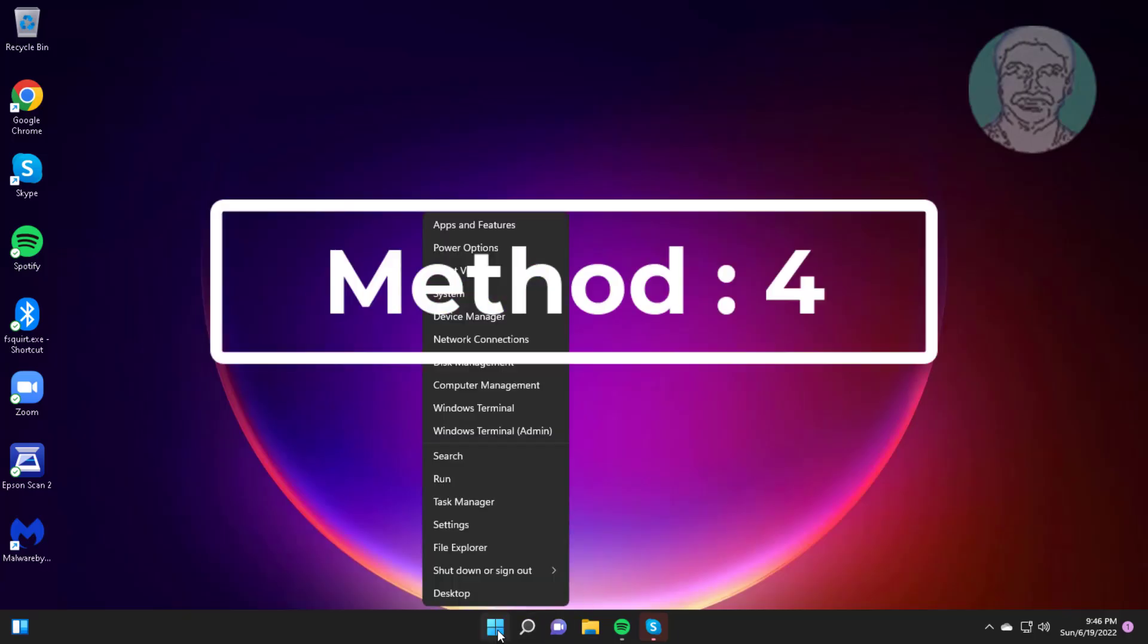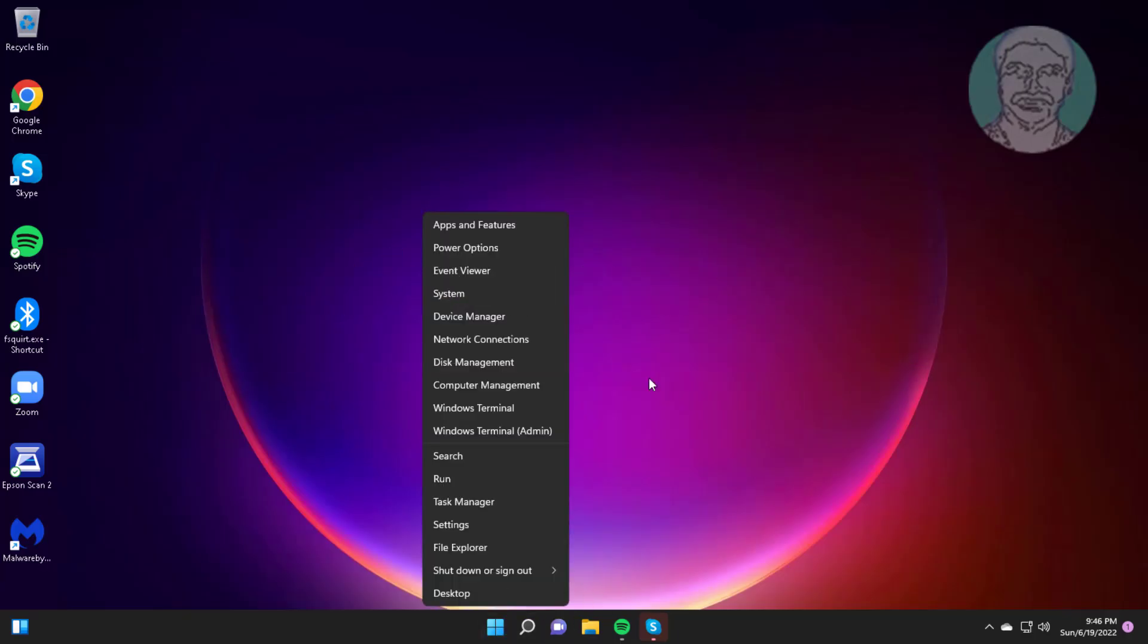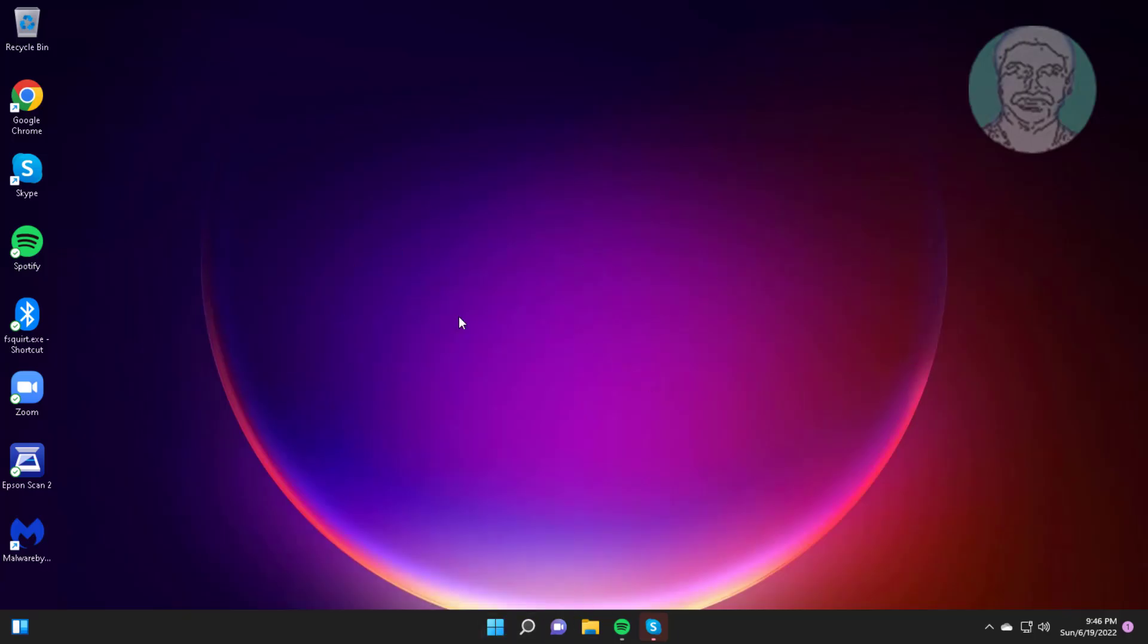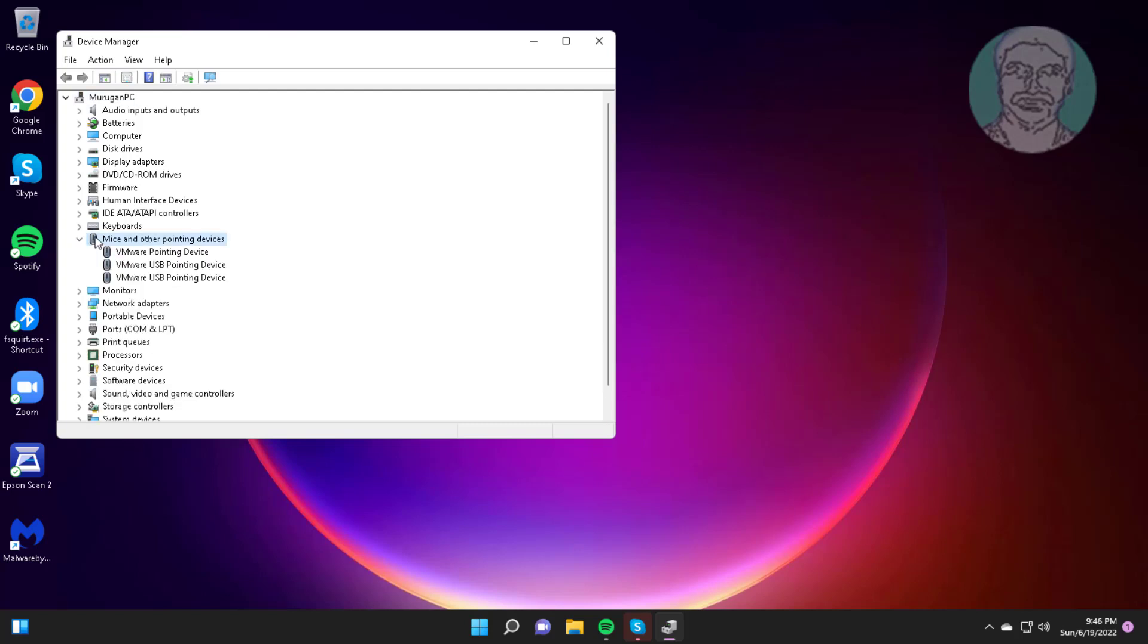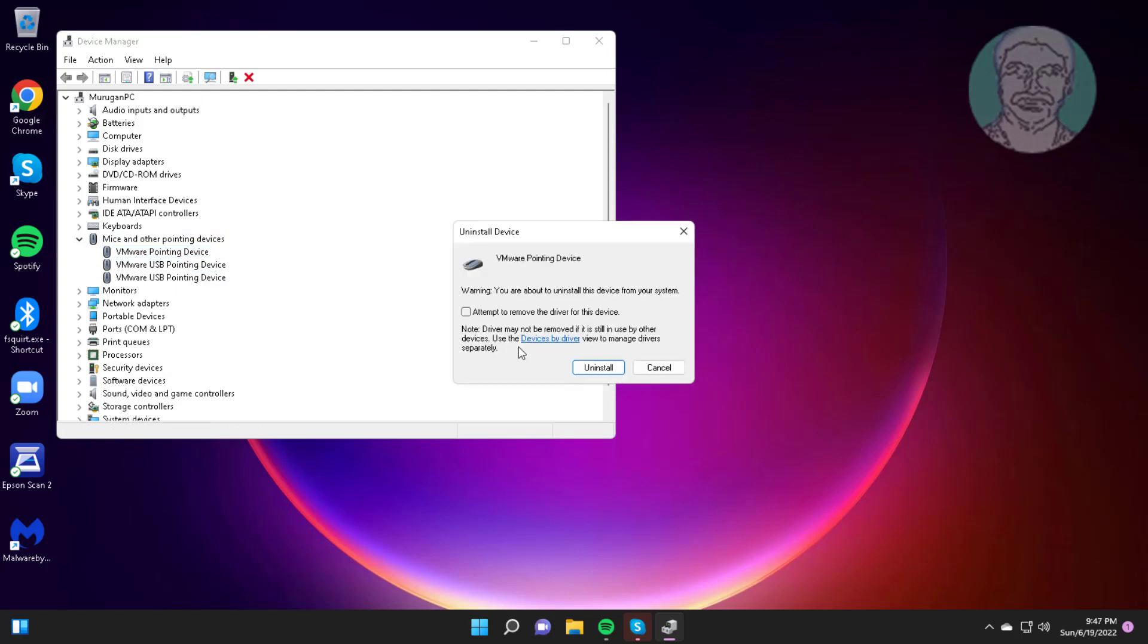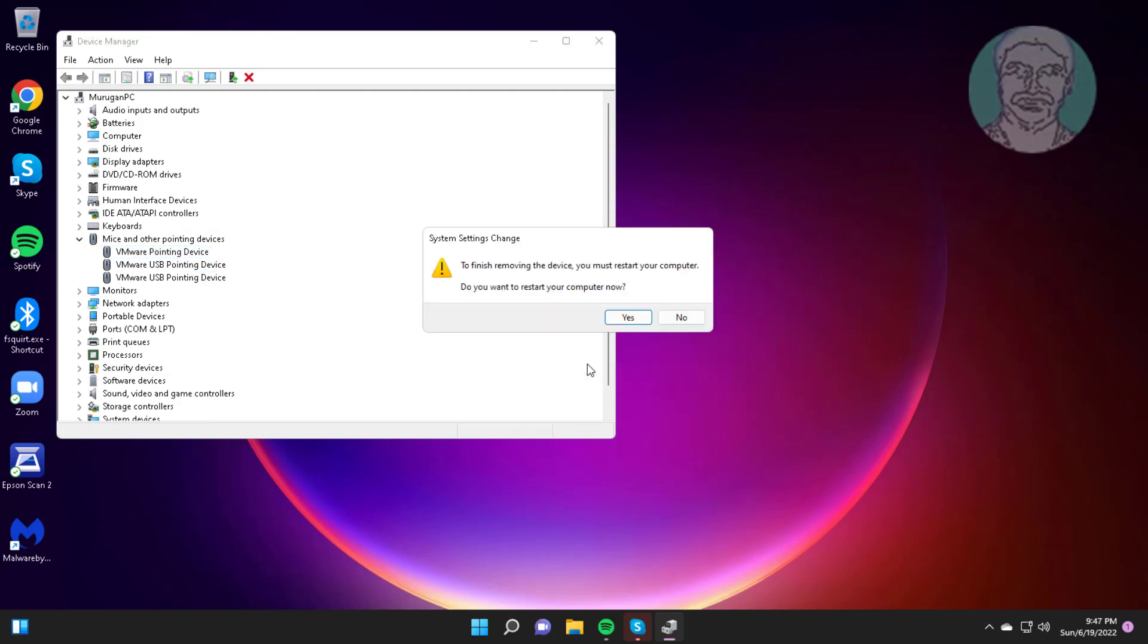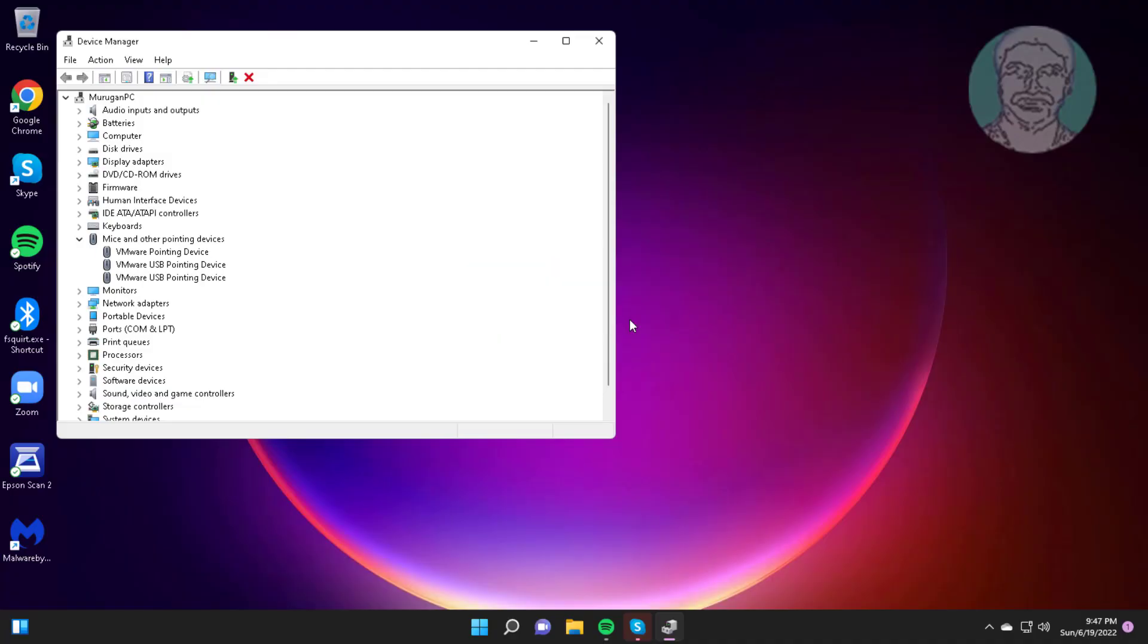Fourth method is right click Start button, click Device Manager. Click Mice and other pointing devices, right click your mouse, click Uninstall device, click Uninstall, click Yes to restart system.